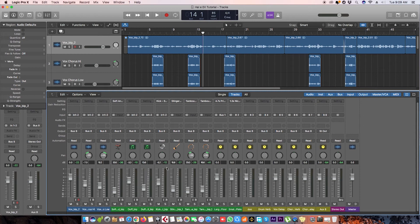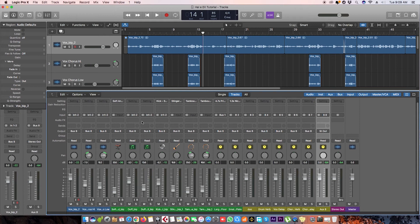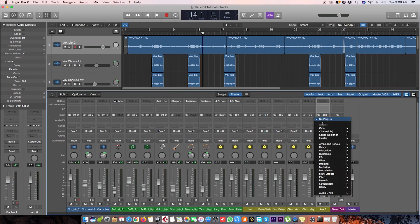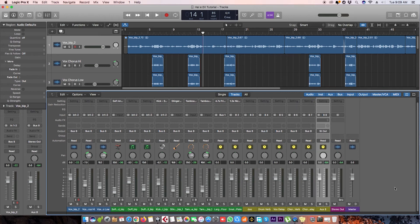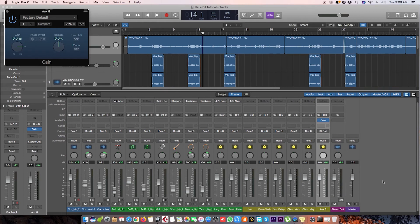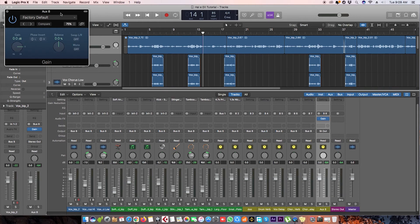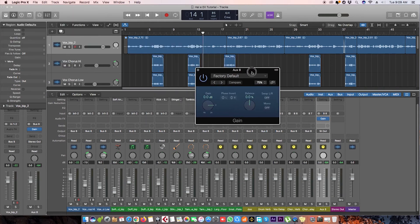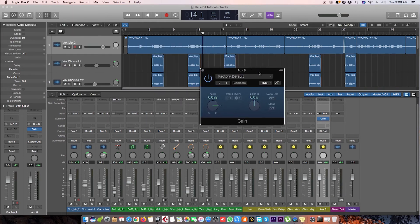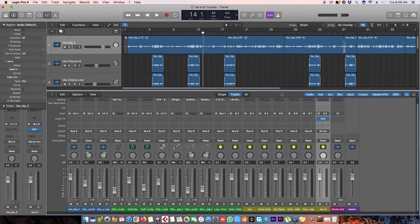On this bus we can add a plugin. We'll go to utility, gain and stereo. Here it is, gain plugin. We can turn on the mono here and that's all, your whole mix is in mono.